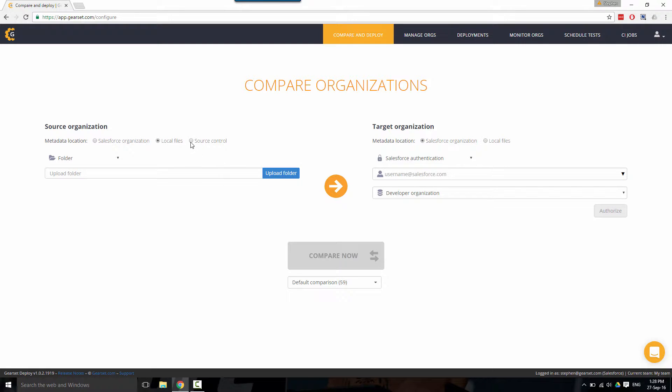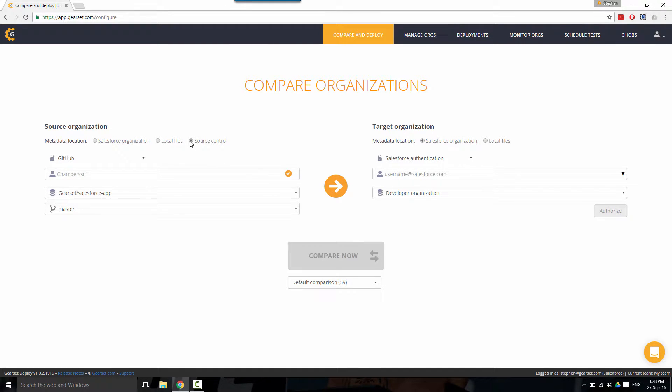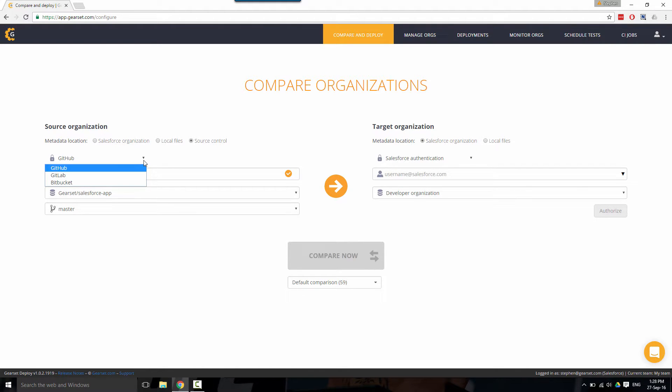If you wish to compare from source control, simply click the option and here I've already added my GitHub account. You can see the main repo and the branch. We also support GitLab and Bitbucket.